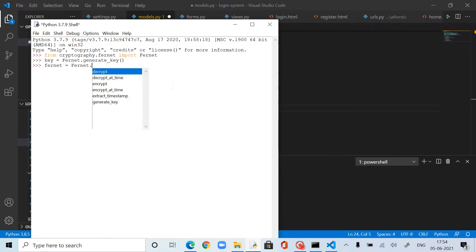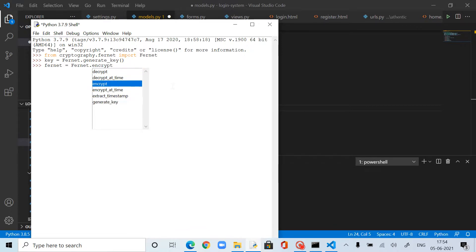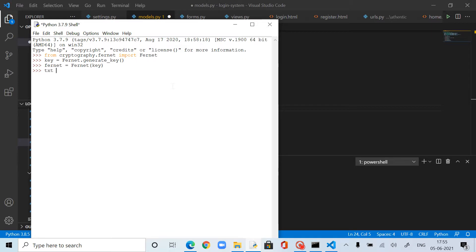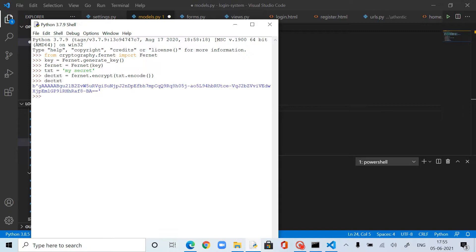Let me create a sample text — this is just going to be 'my secret'. Now, how can I encrypt this? The encrypted text is: fernet.encrypt(text.encode()). So now nobody knows what the secret is — it is encrypted. The result, dec_txt, is the encrypted form.